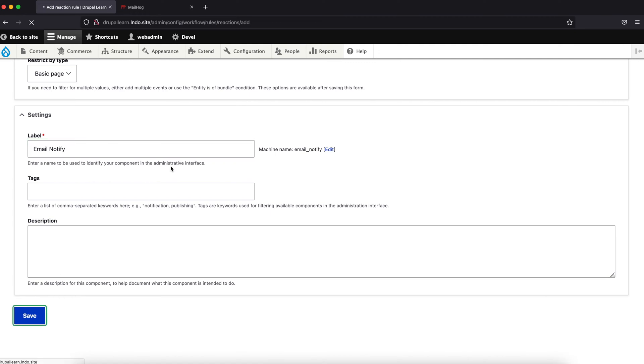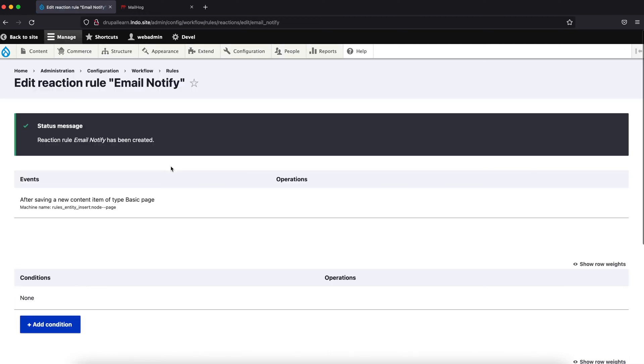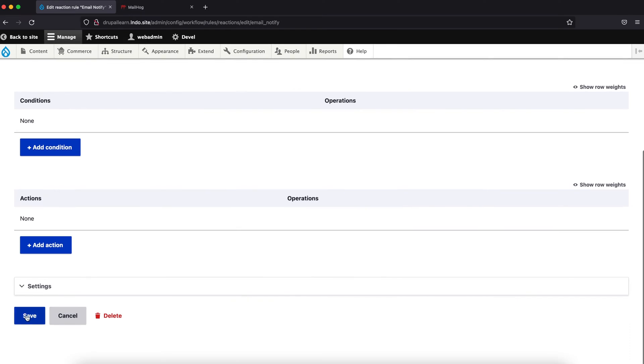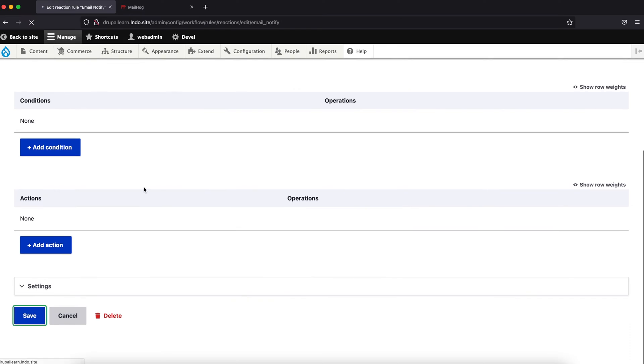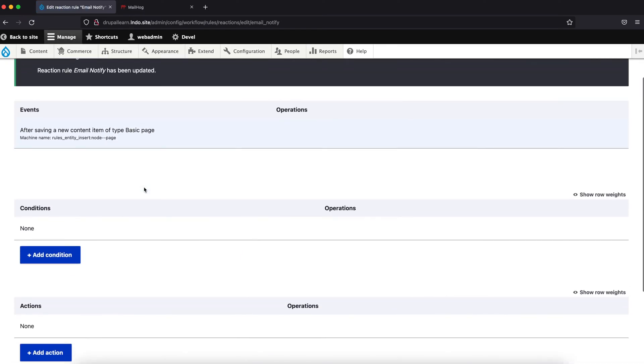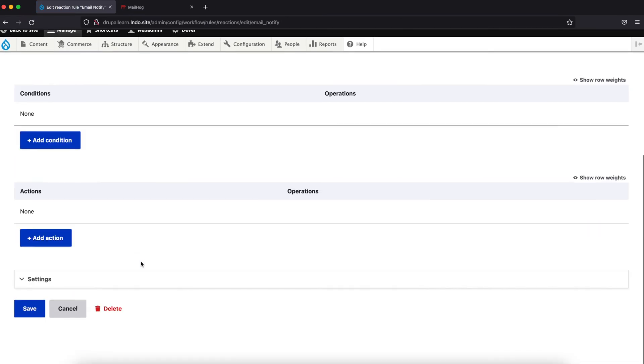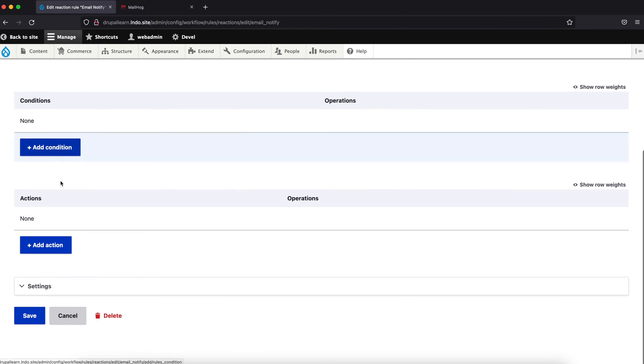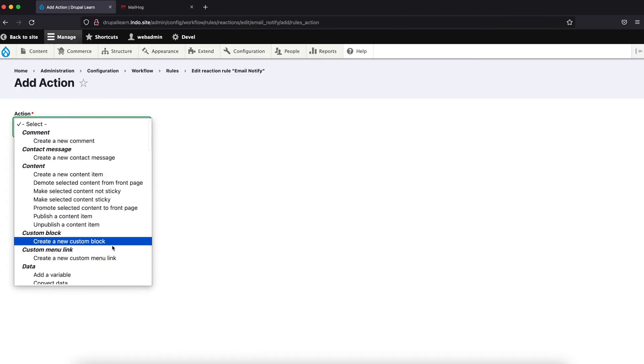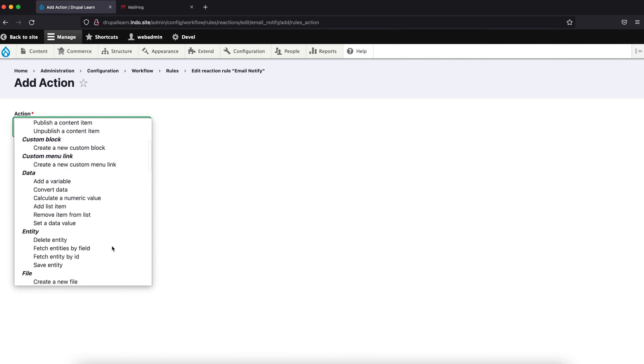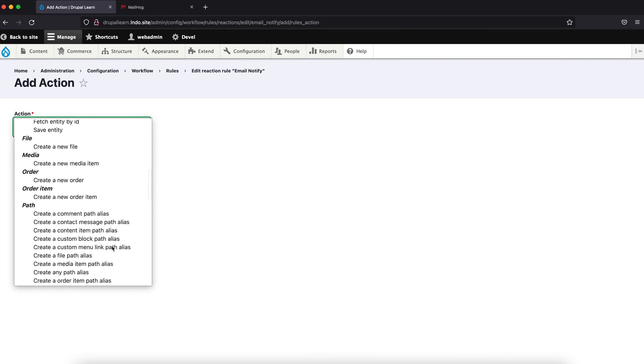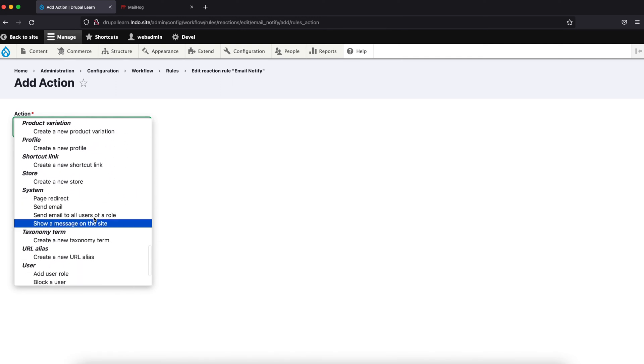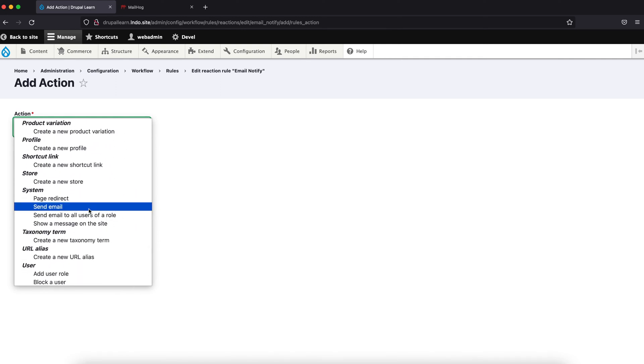Save this, let's also go ahead and save this. Let's add an action, the action is to send an email actually, as you can see.